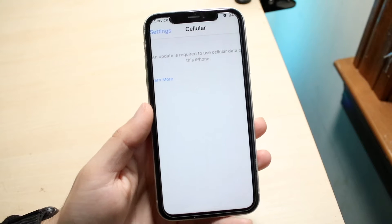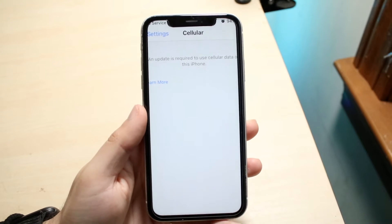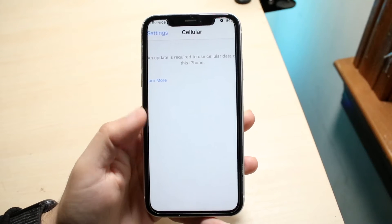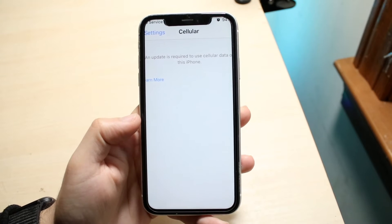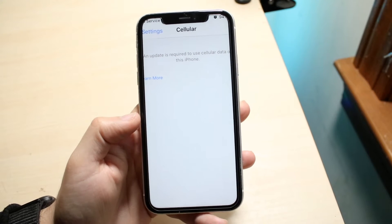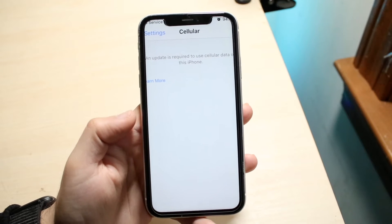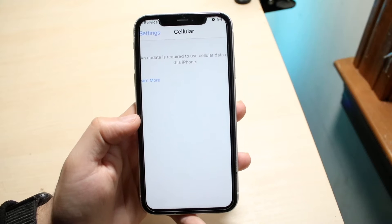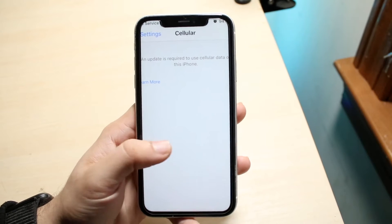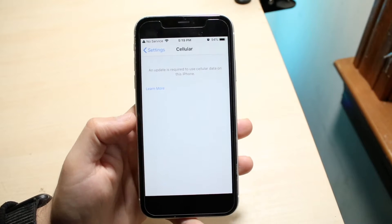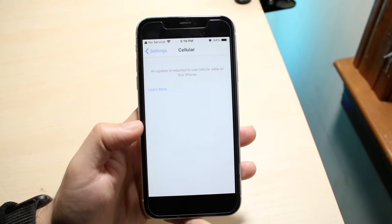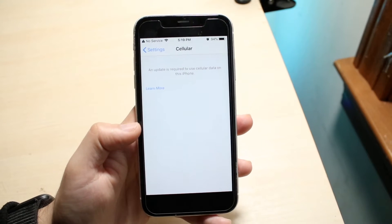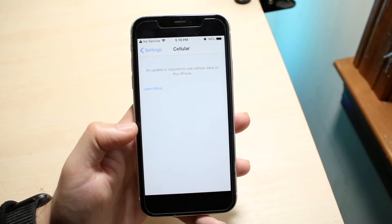You might be in a situation where your iPhone is showing a pop-up that says an update is required to use cellular data on this iPhone. This can happen for a few different reasons, but the main reason is because you may have just inserted a new SIM card in your device and you basically have to update your carrier settings.